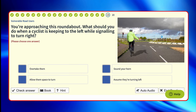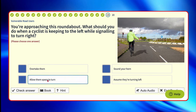You're approaching this roundabout. What should you do when a cyclist is keeping to the left while signalling to turn right? This is a similar question to what we had before — looking at the image, the cyclist is in the left-hand lane signalling right. A cyclist will take whichever lane they feel is safe for them; they won't take the same route as a car. So you need to take that into consideration. Overtake them? No — can't be safe. Sound your horn? No. Allow them space to turn? Yes — that's a possible. Assume they're turning left? It's got a right signal on, so you wouldn't assume they're turning left.